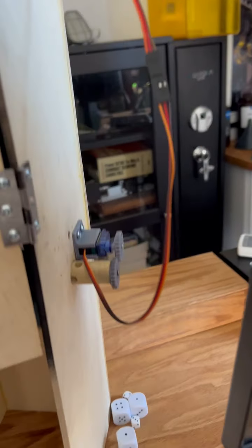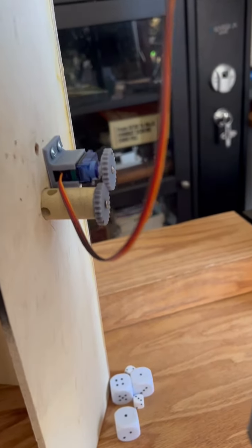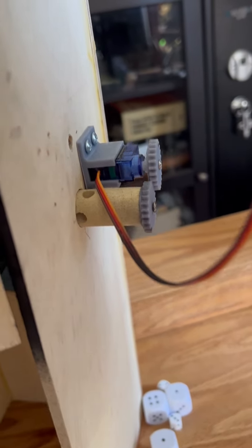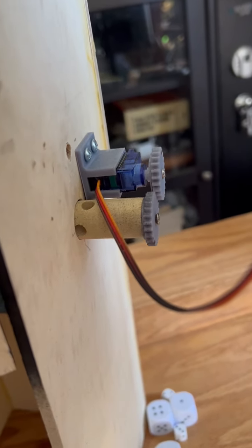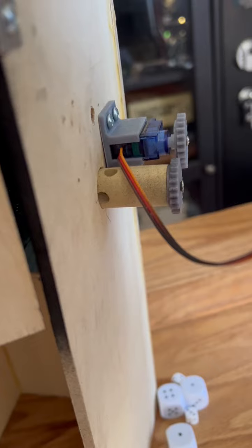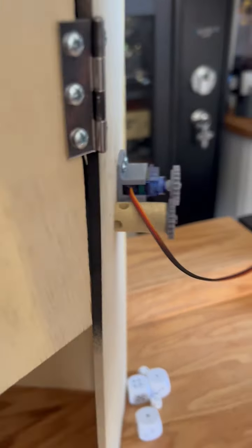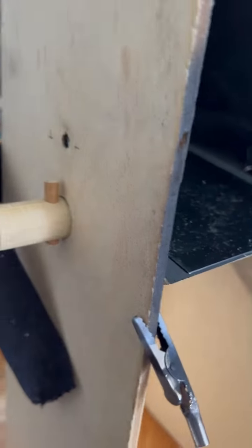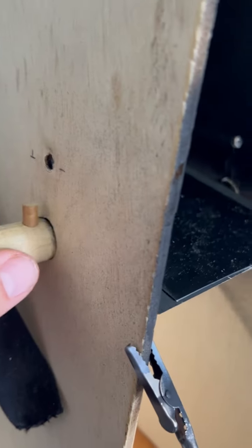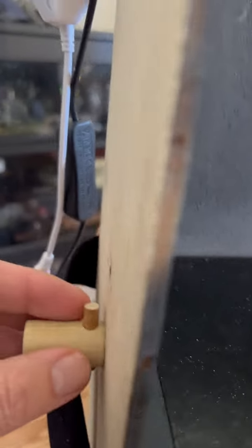Right, so we've got our servo, we've got an axle with a gear on it. Axle runs underneath the panel. It's a three-quarter inch dowel cut in half down the middle.